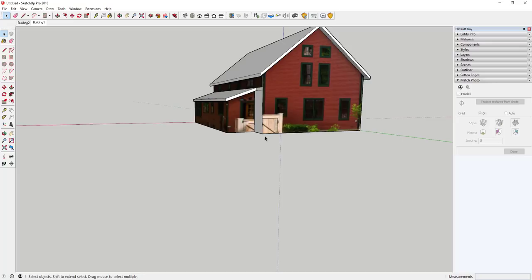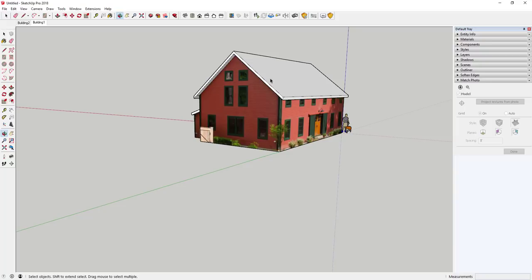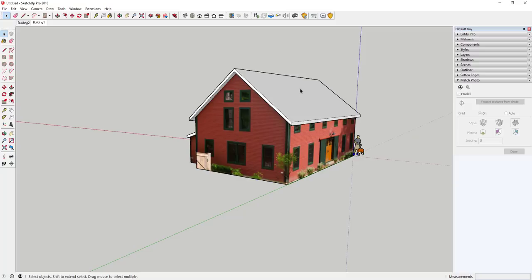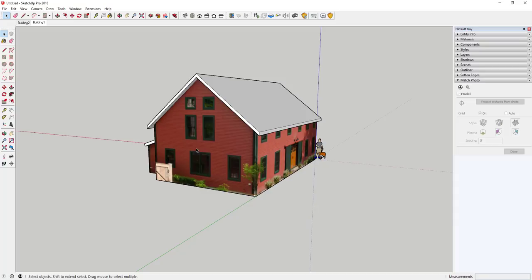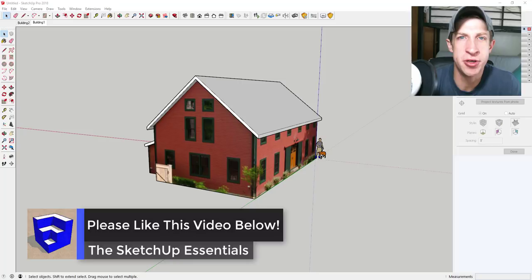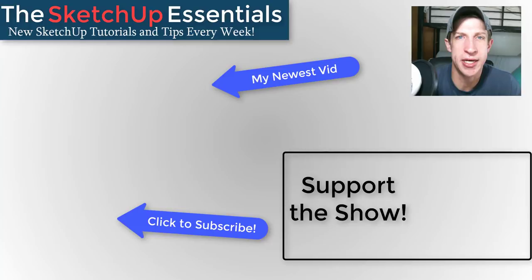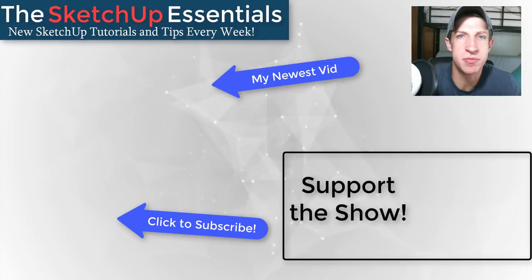That's basically how you use multiple photos in photo match. You can do this for as many photos as you want — set up your first photo, model the building, then set up additional match photos to place textures on the remaining faces. Leave a comment below — was this helpful? Did you know you could do all this with textures in SketchUp? If you liked this video, click the like button, subscribe for new SketchUp content every week, and consider supporting me on Patreon. Thank you so much for watching!